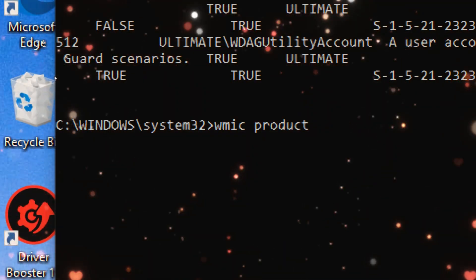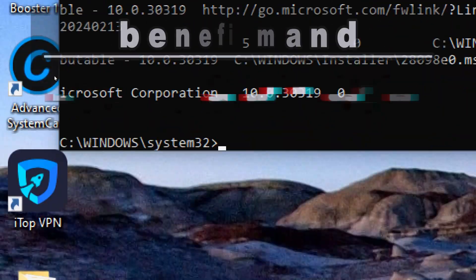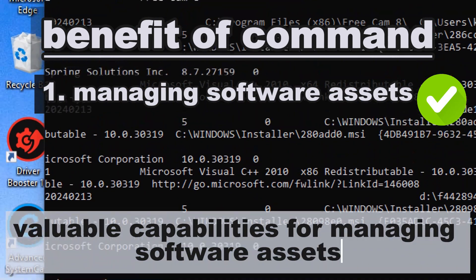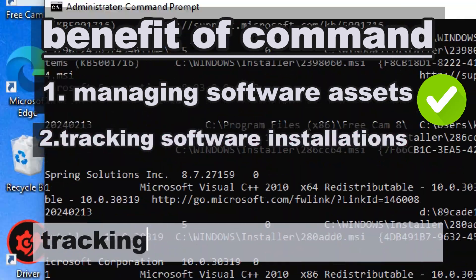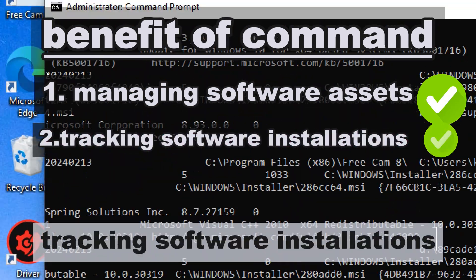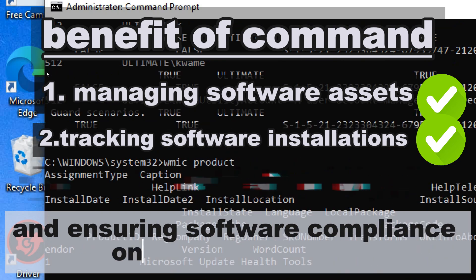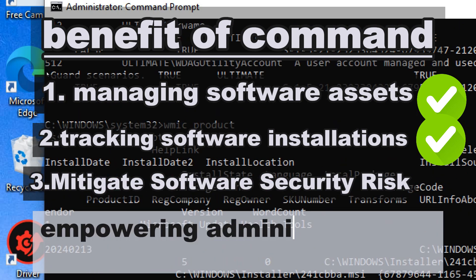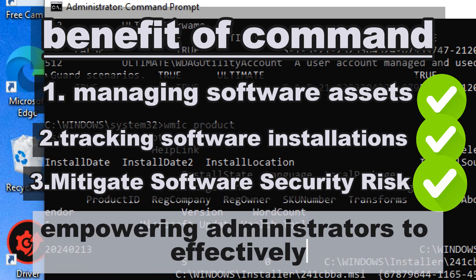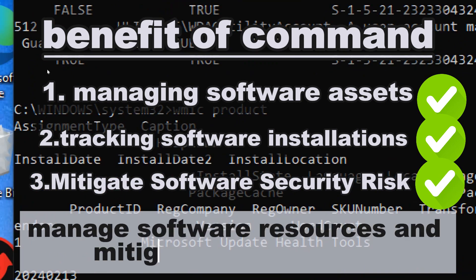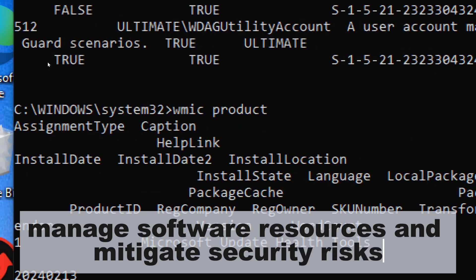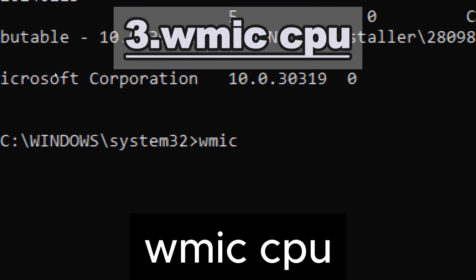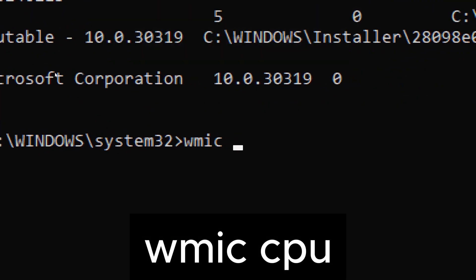wmic product provides information about installed software products, including name, version, and vendor. The wmic product command provides valuable capabilities for managing software assets, tracking software installations, and ensuring software compliance on Windows systems, empowering administrators to effectively manage software resources and mitigate security risks.